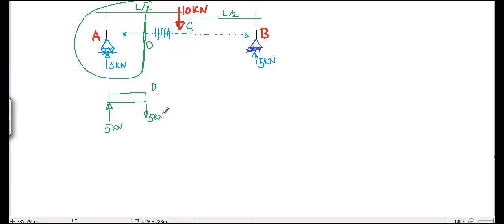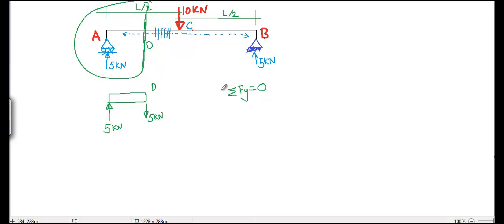5 kN should be acting downward and 5 kN should be acting upward, because we know the equilibrium equations—sum of Fy equals 0 for every section wherever we cut. All the equilibrium equations should be valid.